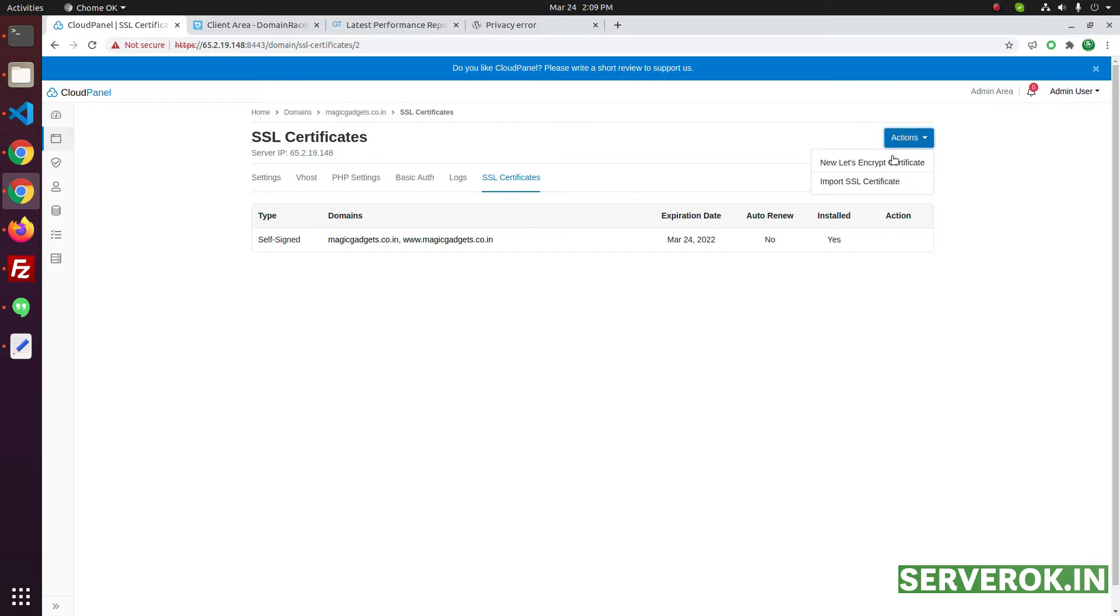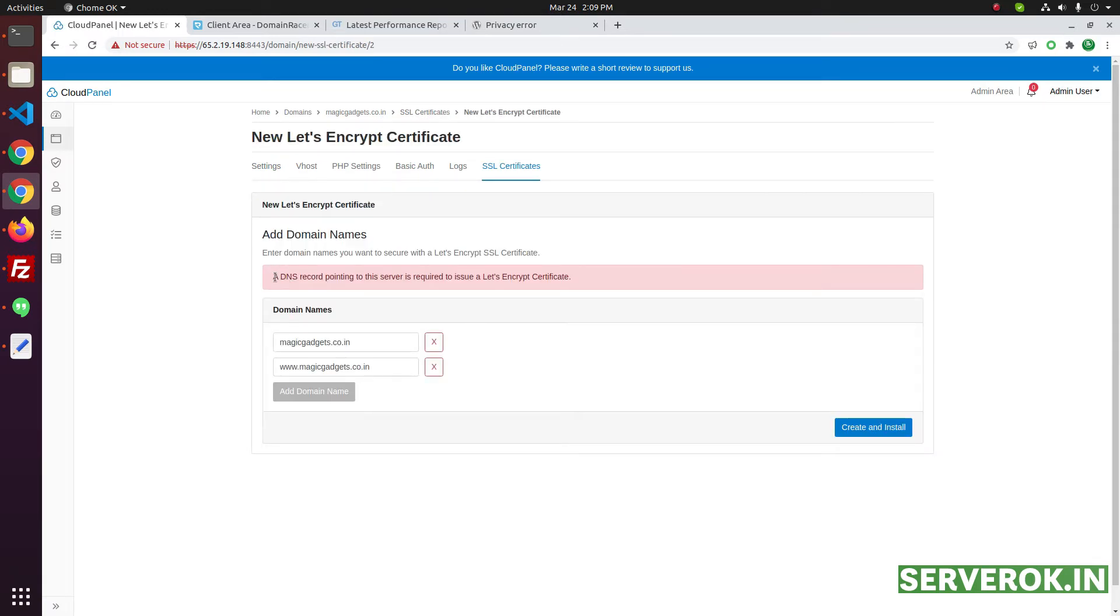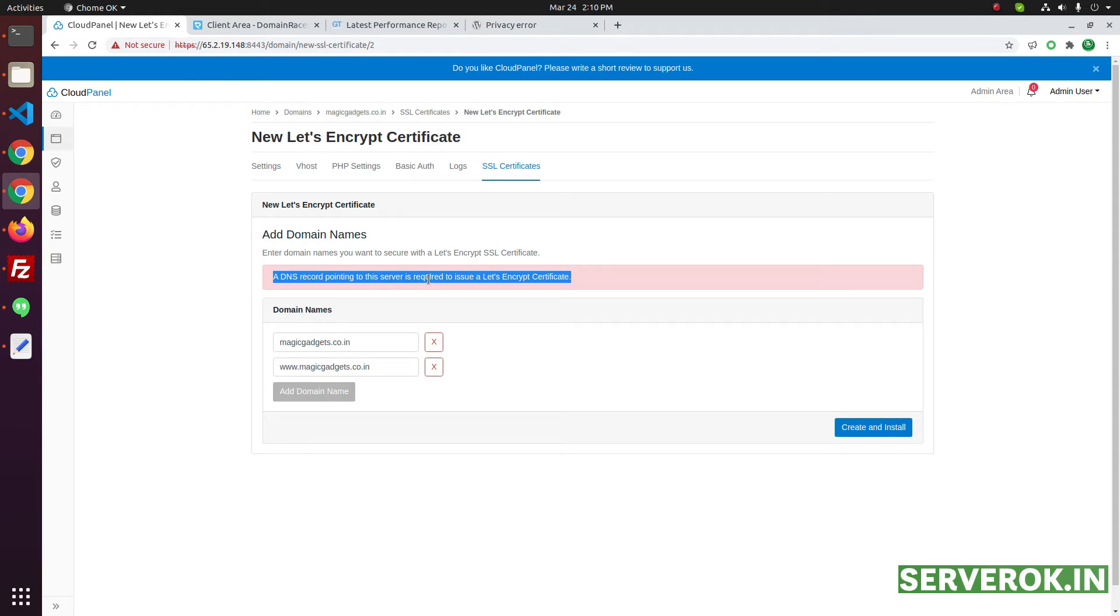From the actions, click on new Let's Encrypt certificate. It will give a warning that DNS pointing to this server is required to issue Let's Encrypt. We need to point the domain to this server IP before we can get the SSL certificate.